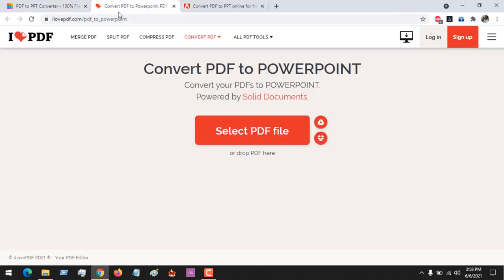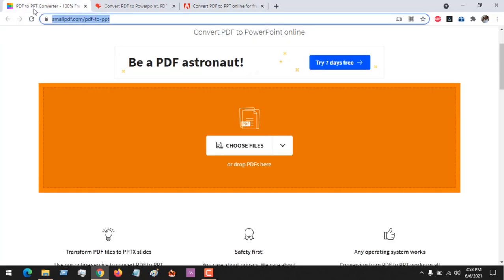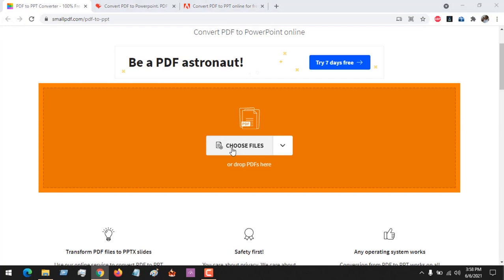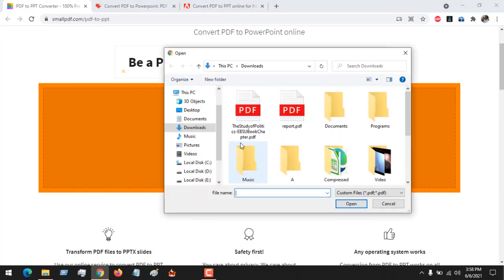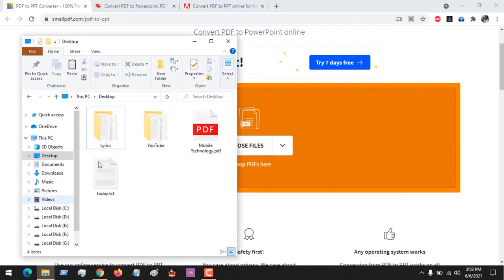So first of all, for Small PDF, you have to choose the file or drag and drop the file. Mine is on desktop, so let me just drag and drop.